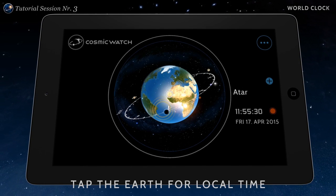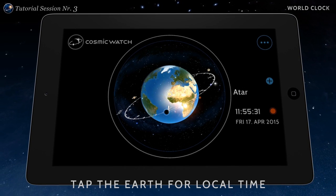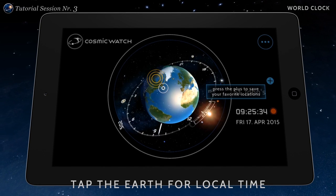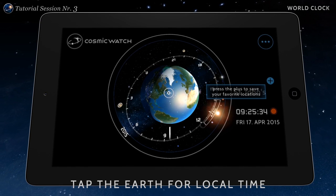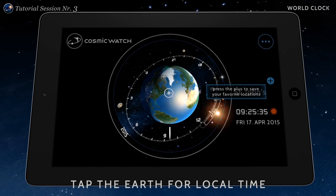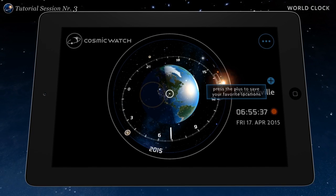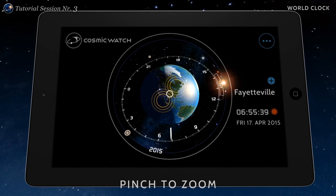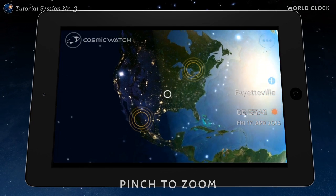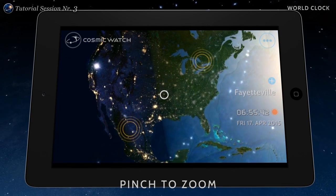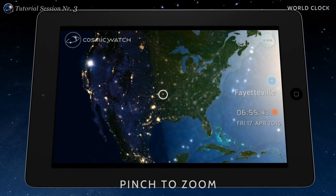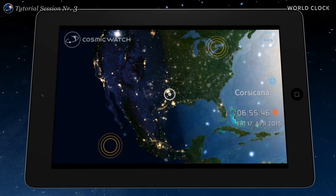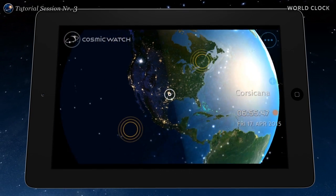Tap any place on the earth to find the local time. Simply pinch the screen to zoom in and zoom out.